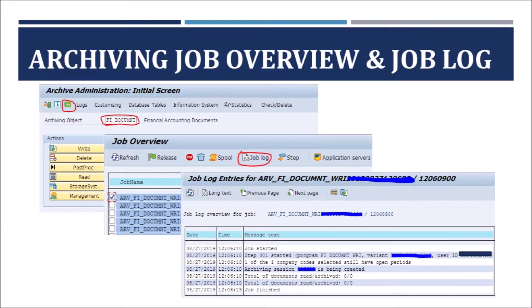Here we can see how to view the job overview for an archiving object and branch to the job log or spool log. In the SARA transaction, provide the archiving object name and click the job icon — it displays all the jobs executed for that archiving object. Select the required job and click on Job Log to display the job log, or select the job and click the Spool option to see the spool associated with that job.